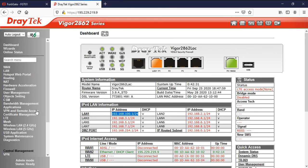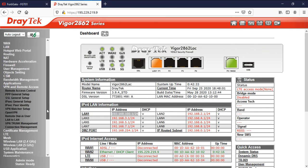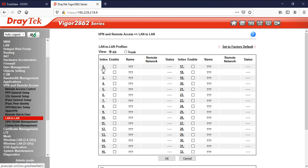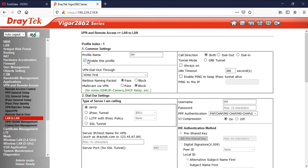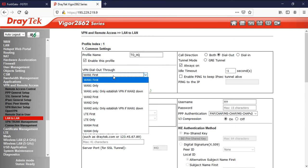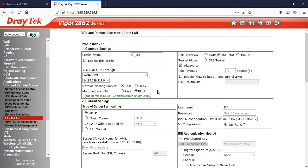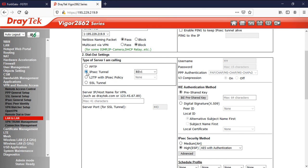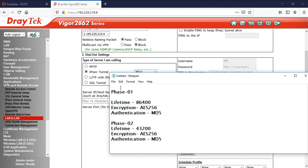Go to VPN and Remote Access, then click on LAN-to-LAN, then click on profile 1. Enable this profile and give it the name HQ. Select dial-out, then set it to always on. I am connected through WAN2. Go to dial-out settings, select IPSec tunnel, and set IKE version 2 — we need to match this with the FortiGate configuration. Use IKE version 2, which is the latest.